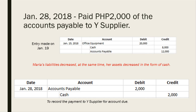On January 28, 2018, Maria paid 2,000 pesos of the accounts payable to Y Supplier, related to the entry made on January 19. This transaction decreased Maria's liabilities and at the same time decreased her assets in the form of cash. The entry for January 28 is: debit accounts payable and credit cash of 2,000 pesos, to record the payment to Y Supplier for account due.